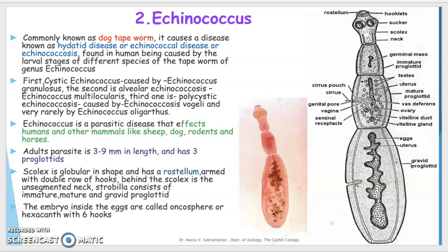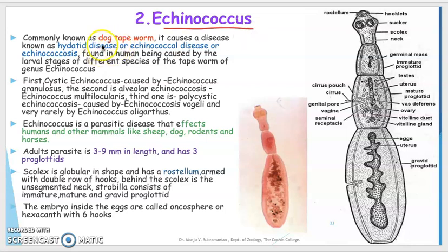Welcome back students. In this video lecture we will be discussing the second parasitic helminth worm, Echinococcus, which affects man and dog. They are commonly called the dog tapeworm.